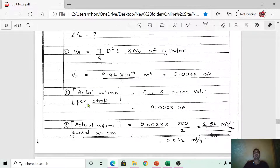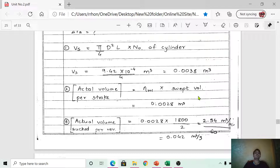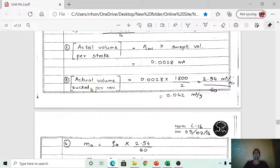Step 2: Calculate the actual volume per stroke. The formula is: actual volume per stroke = volumetric efficiency × swept volume. Volumetric efficiency is 75% and swept volume is 0.0038 m³. Converting and computing, the actual volume per stroke = 0.0028 m³.